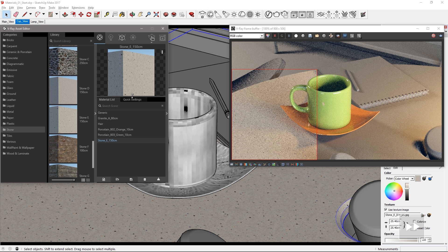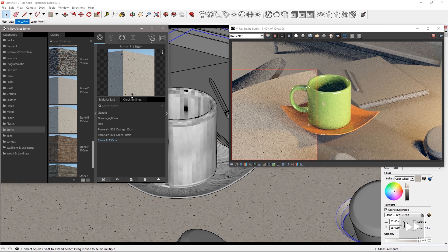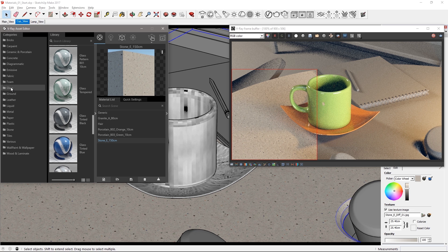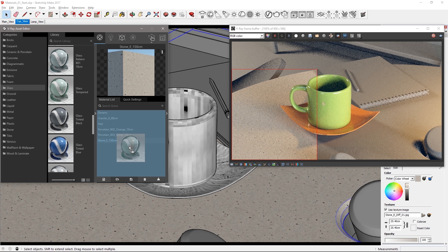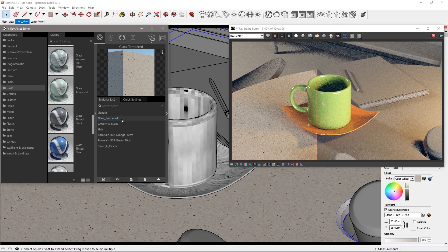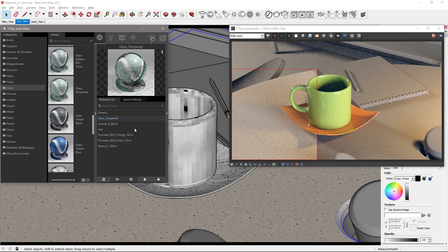So let's make this a glass table. Go to the glass category in the library and find the glass tempered material and apply it to that table top.